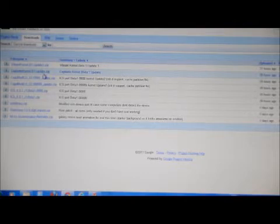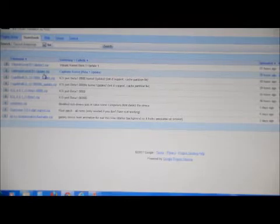You also want to download the Captivate Kernel B1 update.zip. You need to put both of those files on your phone. So you've got the CyanogenMod, the ICS Beta 1, and your Captivate kernel. All three of those files on the internal of your phone.